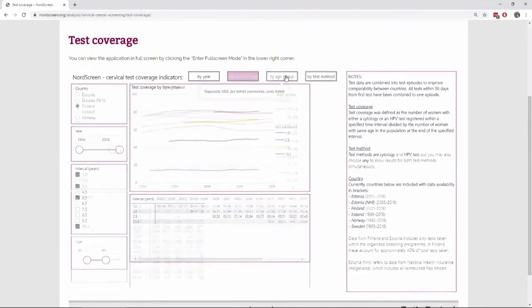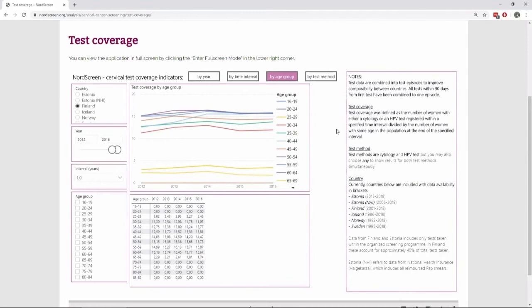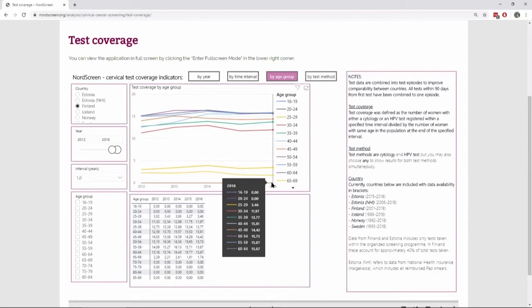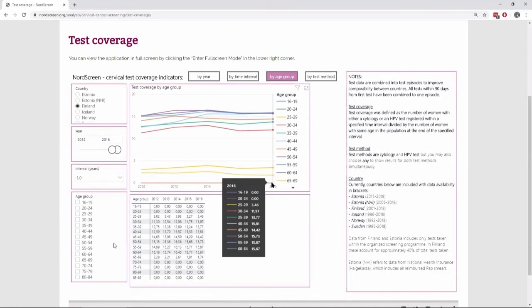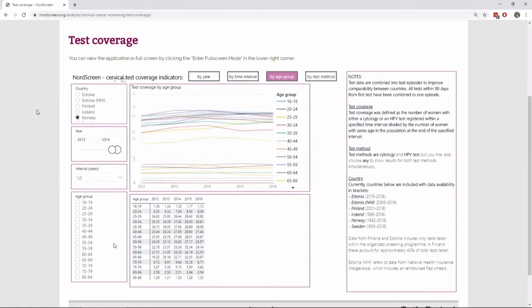And we can also look at the difference between age groups. And here using Finland as an example. There are some age groups here, 16 to 19 and 20 to 24 and 20 to 29. These are not included in the official recommendation for screening age. So that's why they're much smaller. And if you compare this to Norway, for example, you can see that the figures are slightly larger.